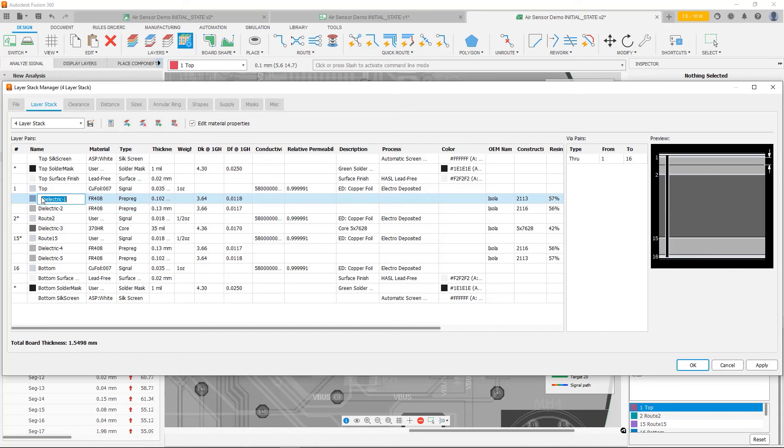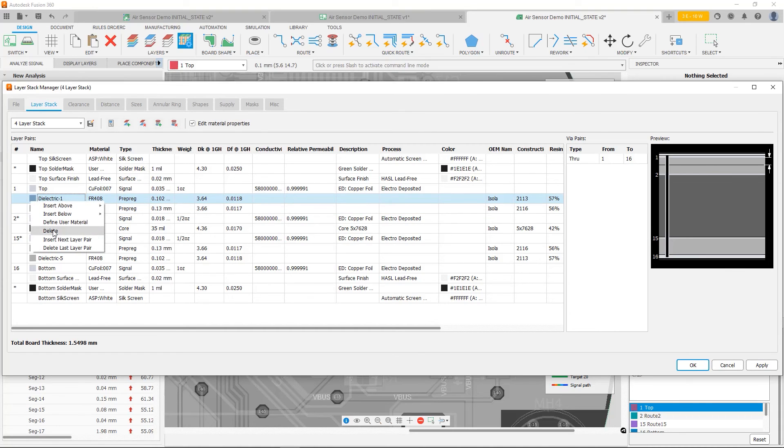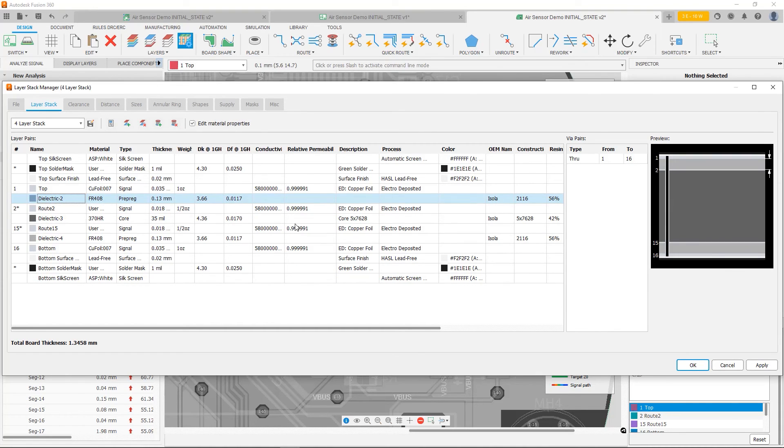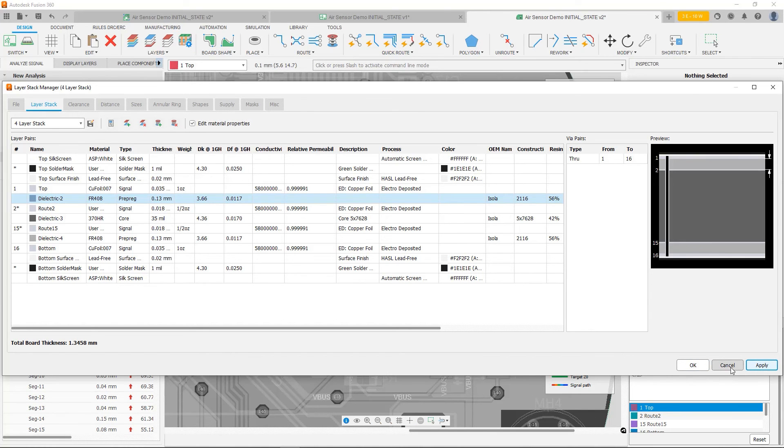So before you go down this route, you have to make sure that your board house can construct the stack up you want to make. So I'm going to go ahead and delete this. I'm going to right click, say delete. I'm going to say apply. And then cancel.